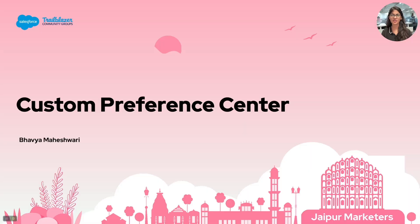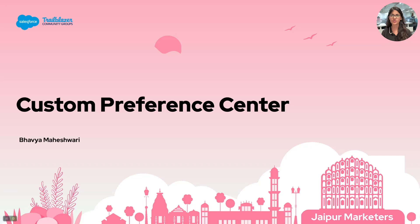My name is Bhavya Maheshwari and I'm a Salesforce Marketing Cloud developer. Today we will be talking about Custom Preference Center, how we can build and personalize it using SSJS and AMPscript.